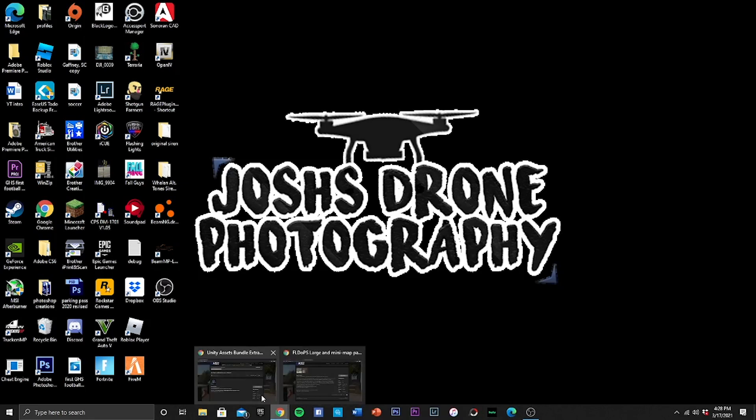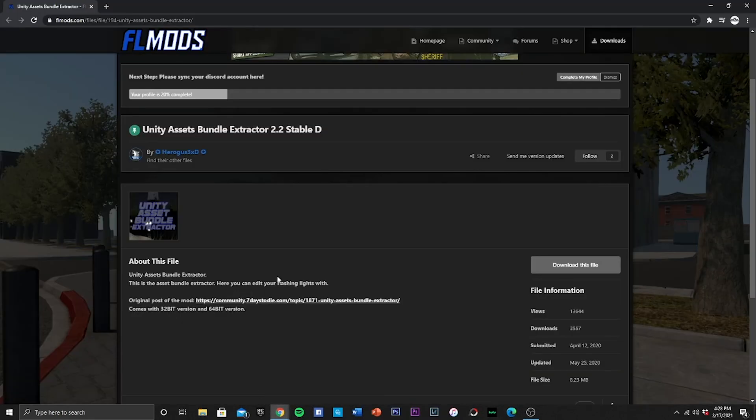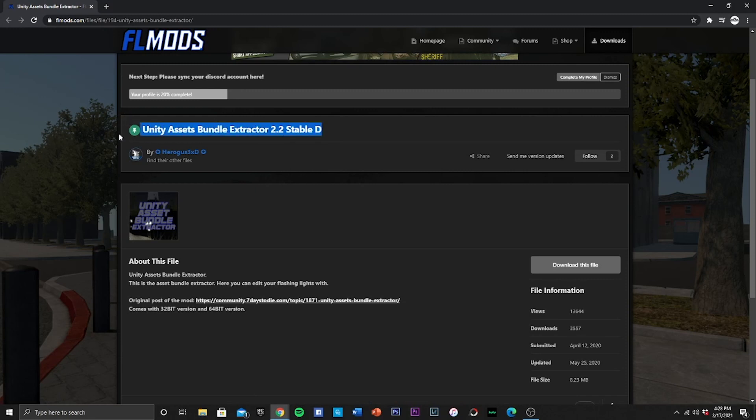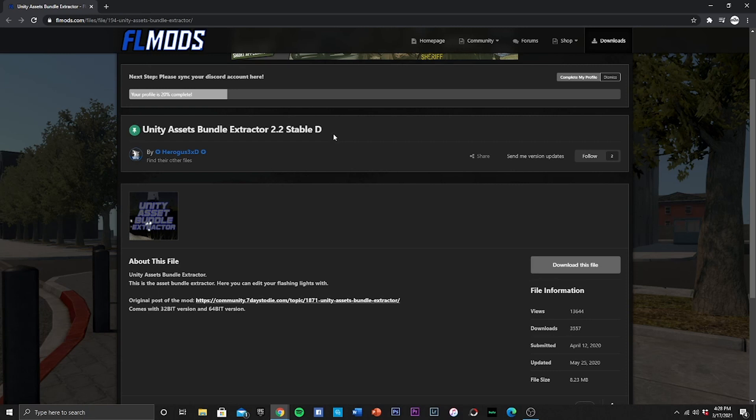One thing you are going to need before you get started is this Unity Assets Bundle Extractor. What that will do or what that will allow you to do is for you to mod the game. Without this, it is not possible to import any mods. I have went ahead and deleted it so we can all do this together.